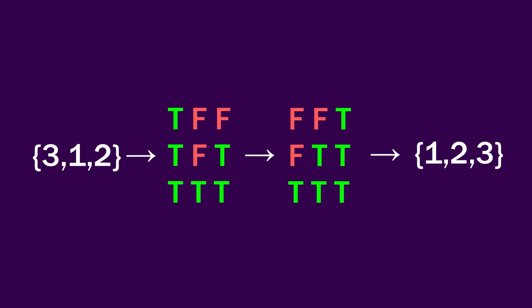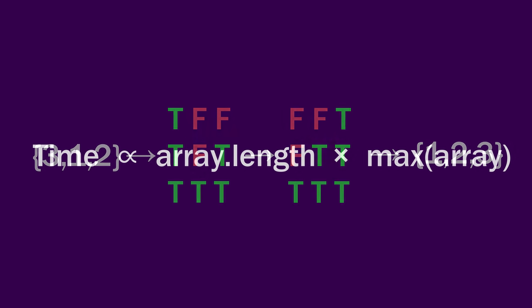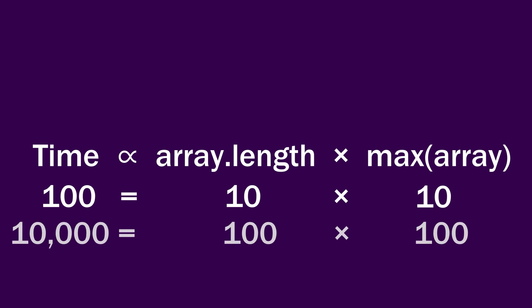As you can probably tell, that's exponentially demanding on a computer. Our computational requirements for our computer is proportional to the number of numbers that you want to sort, multiplied by the maximum number in that array. So if we wanted to sort 10 numbers between 1 and 10, we'd need to make 100 comparisons. However, if we wanted to sort 100 numbers between 1 and 100, that would be 10,000 comparisons.